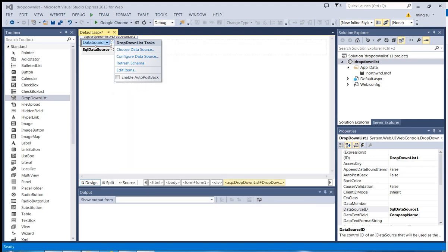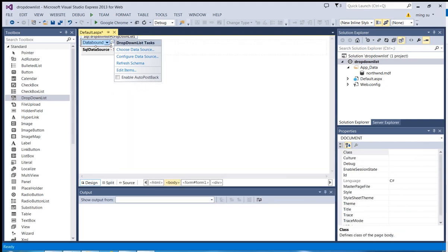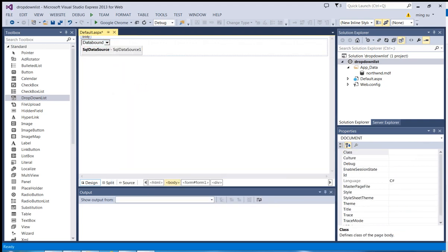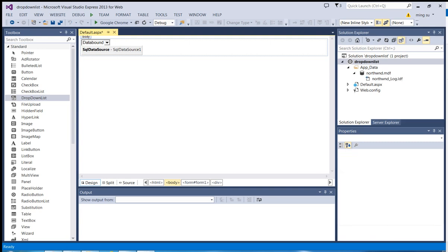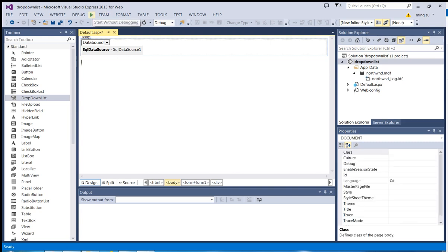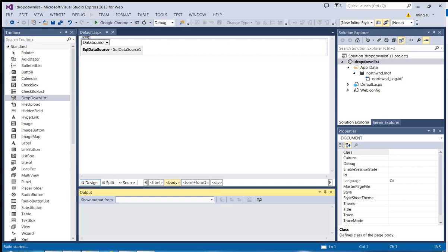And then, again, programming principle: when you add something, when you change something, always print something. In this case, always display something to make sure that the way you think is the same as the computer. So I'm going to click the button over here to start the application without debugging.